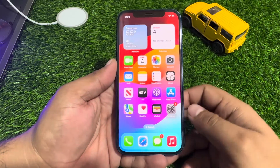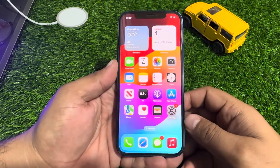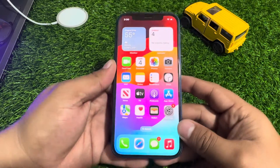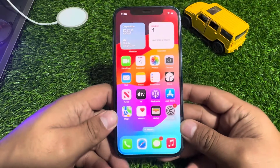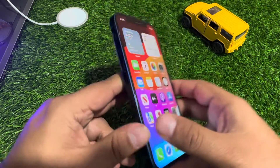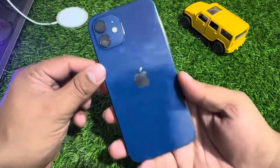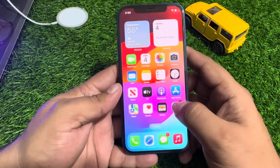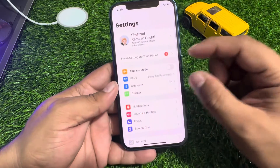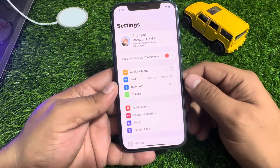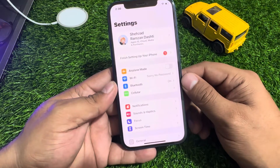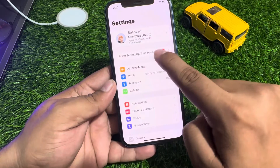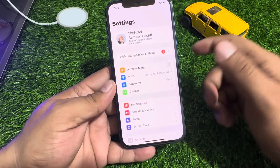Hey guys, welcome back to my YouTube channel. This is Bilal and you're watching Bilal Mobile's RYK YouTube channel. In this video I am going to show you how to fix iPhone 12 finish setting up error on iPhone. You can see it appears on screen: 'Finish setting up your iPhone' shows up as a pop-up.